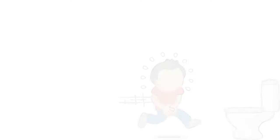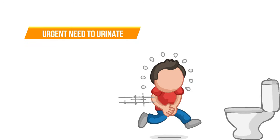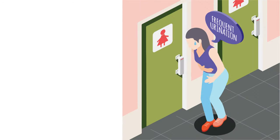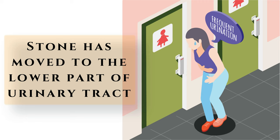Third is an urgent need to urinate. Needing to go to the bathroom more urgently or frequently than usual is another sign that the stone has moved into the lower part of your urinary tract.